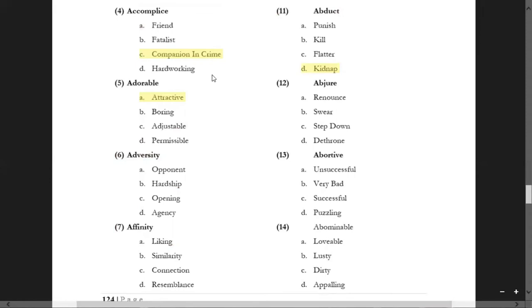'Abjure' means to leave something — step down — options are 'possible', 'dethroned', 'swear', and 'renounce'. Abjure's general meaning is to leave something, but particularly a faith or a belief. So 'abjure' falls in the category of 'renounce', meaning to leave something.